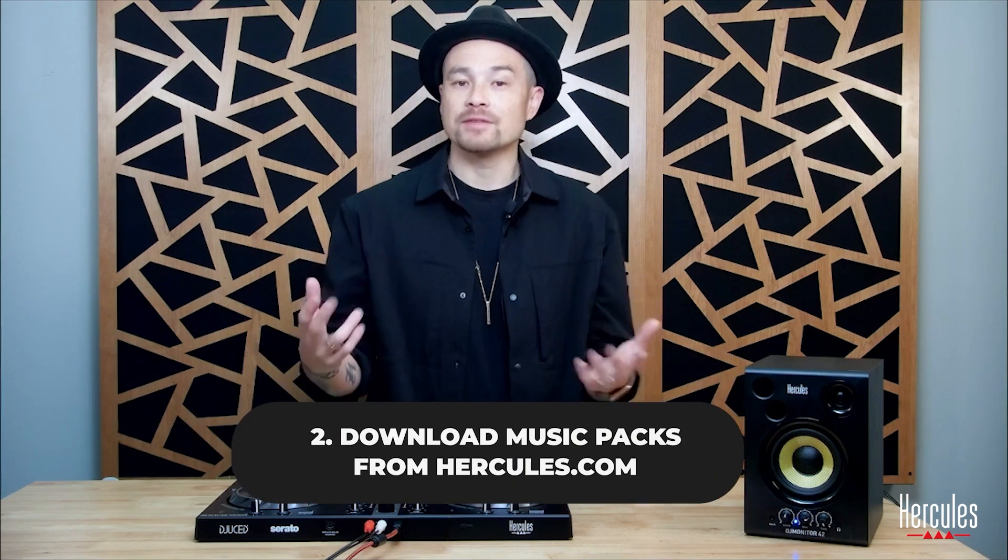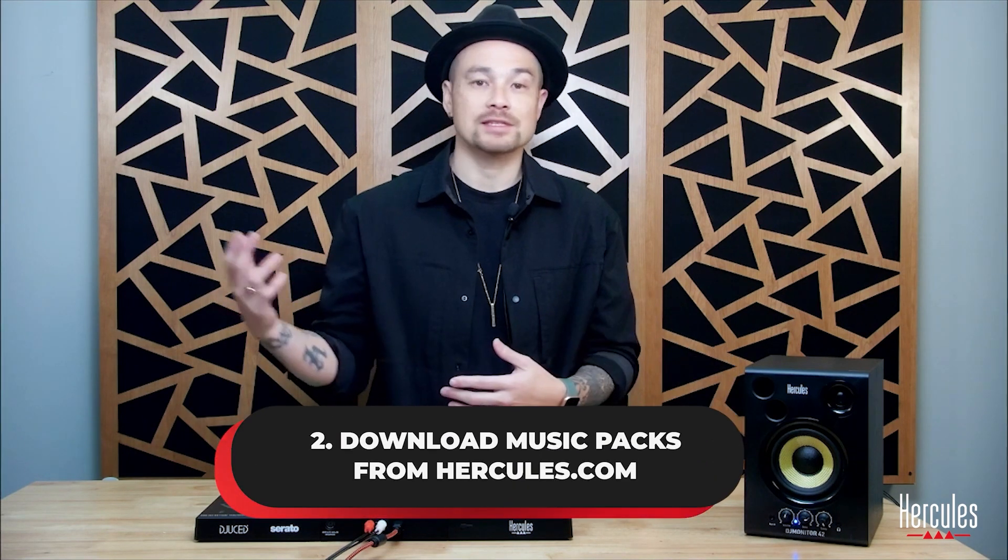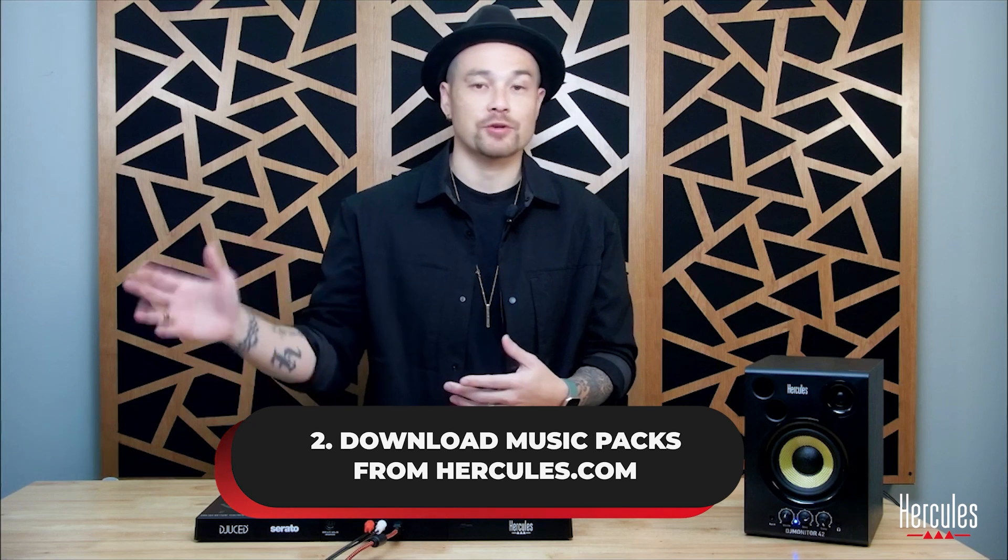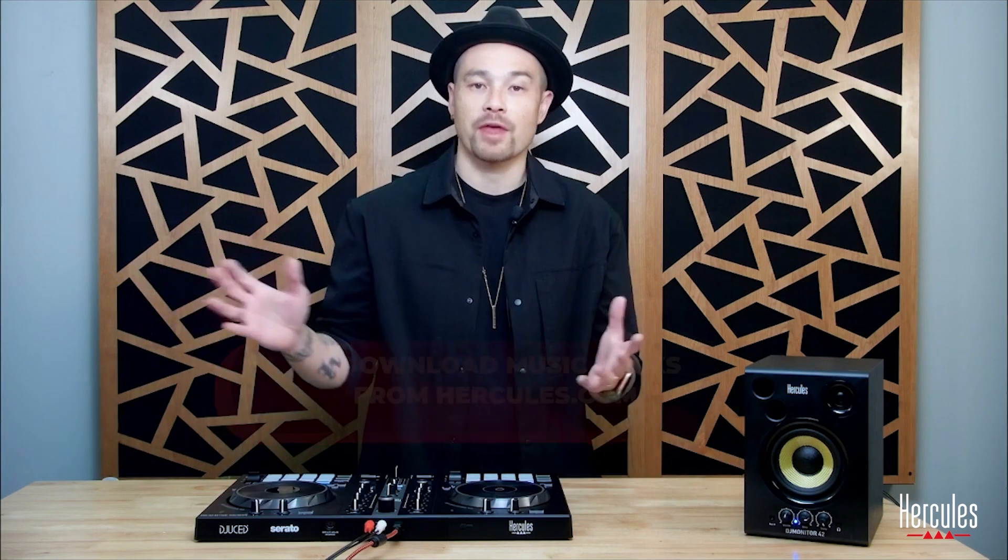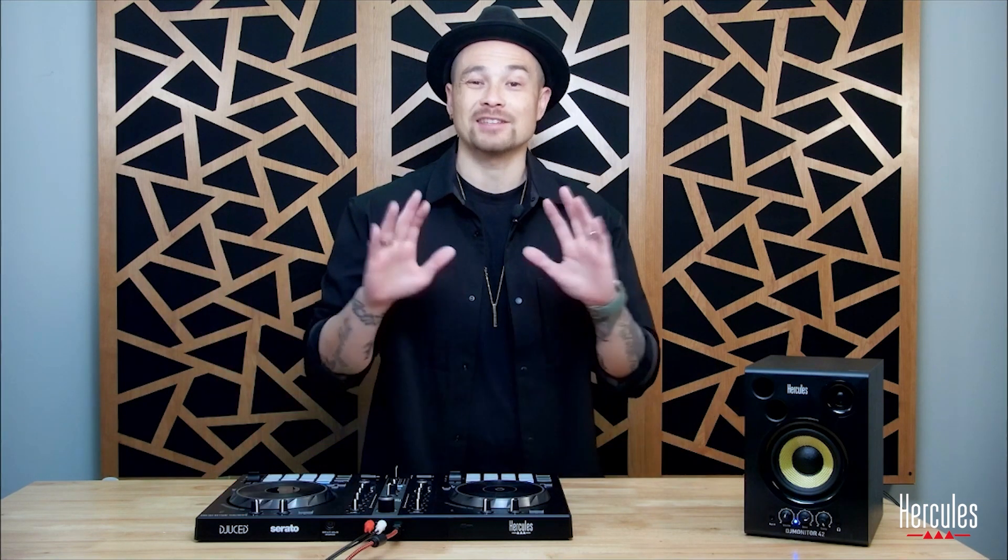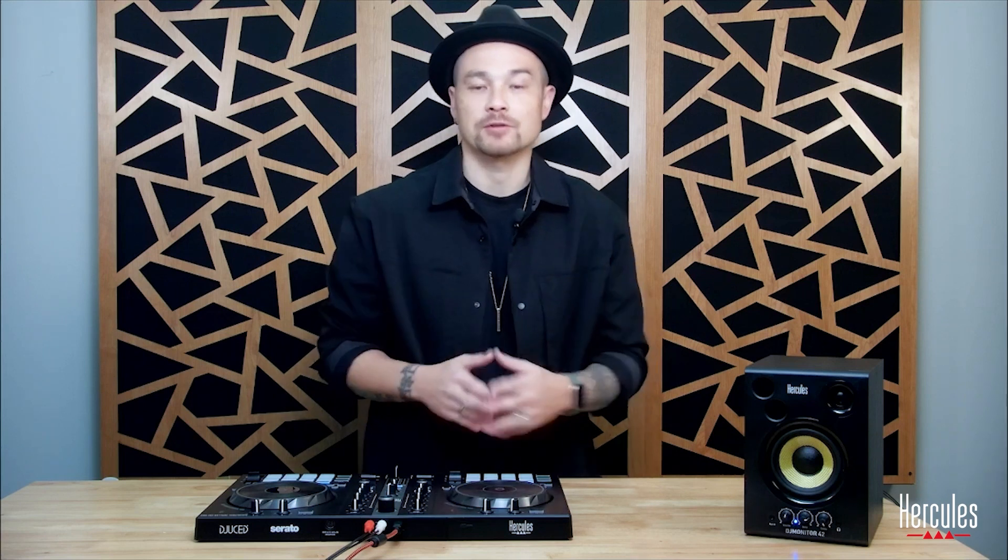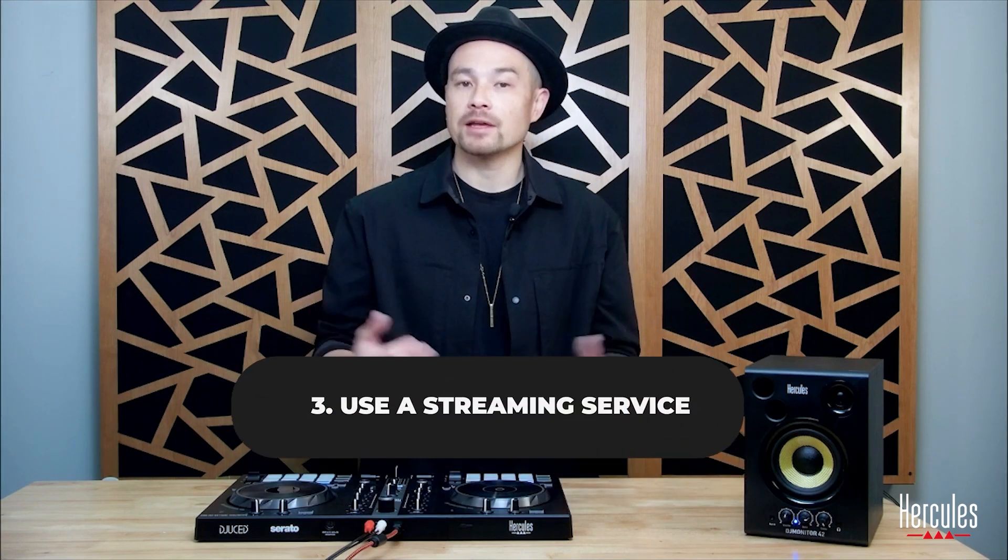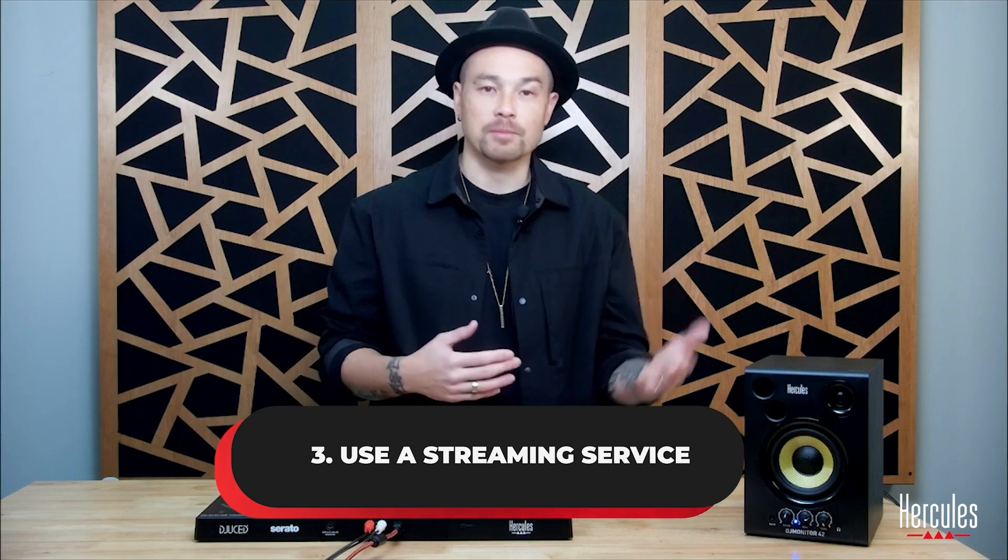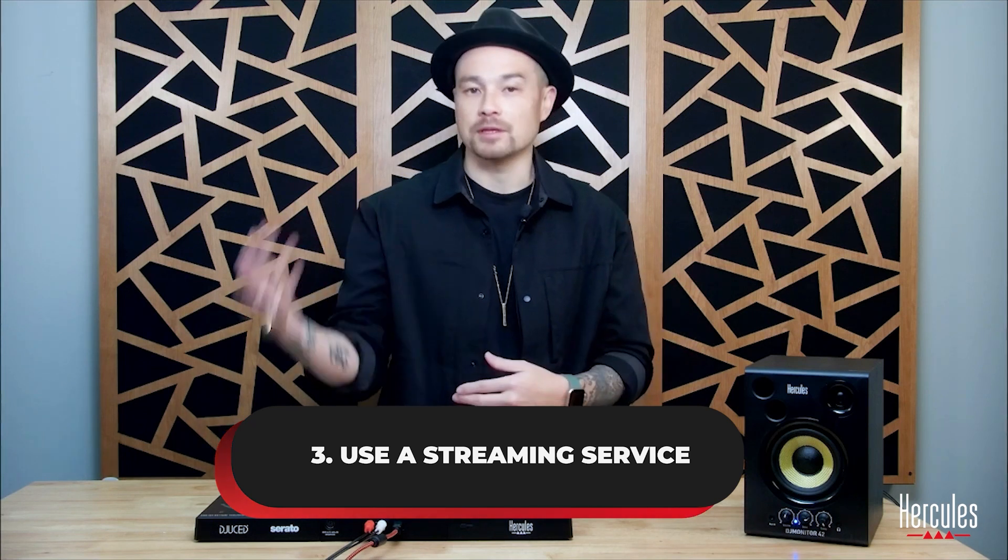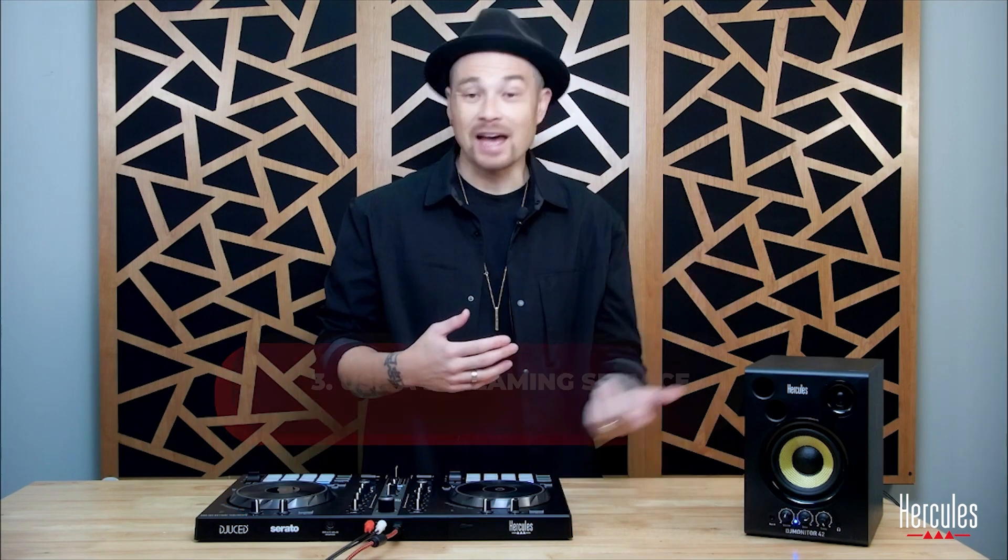Number two, we can download music packs from Hercules.com and I'll show you all about how we can do it and where that music lives and it's all for free. So awesome, such a great resource. And number three, we can plug in a streaming service such as Beatport Link, Beat Source Link, Tidal or SoundCloud Go.